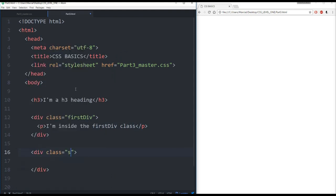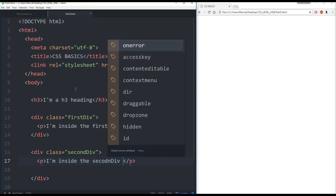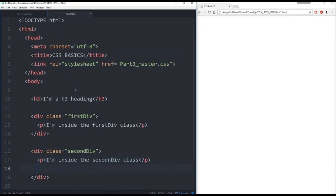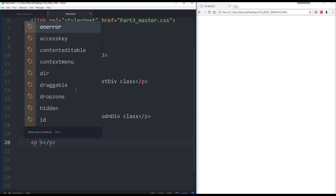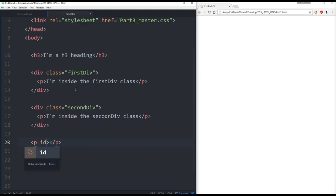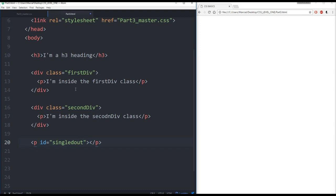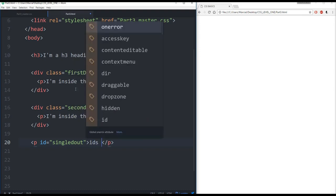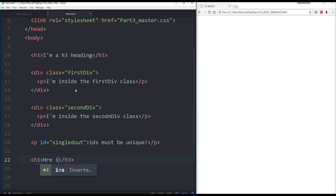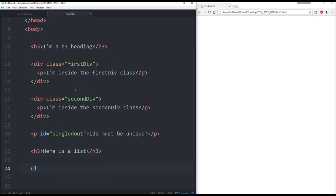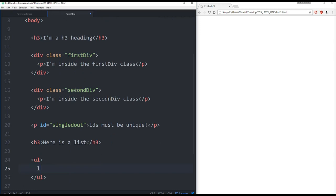Then I will add another division container and we'll call this second div. And in a paragraph we'll write I'm inside the second div class. And then we'll add a little bit more. I'm going to add a paragraph with an ID and we're going to set it equal to singled out. And in this paragraph we'll say IDs must be unique. Then we're going to make another heading 3 that says here's a list.